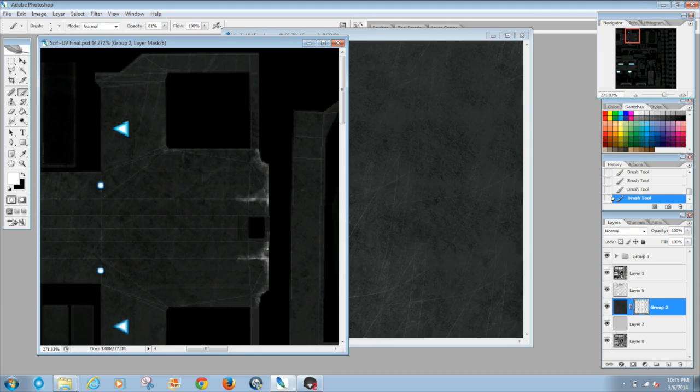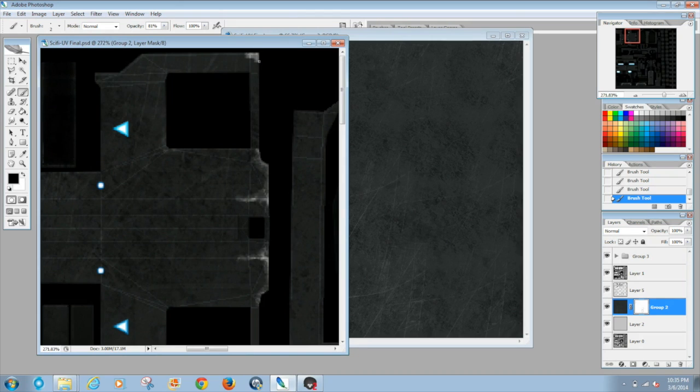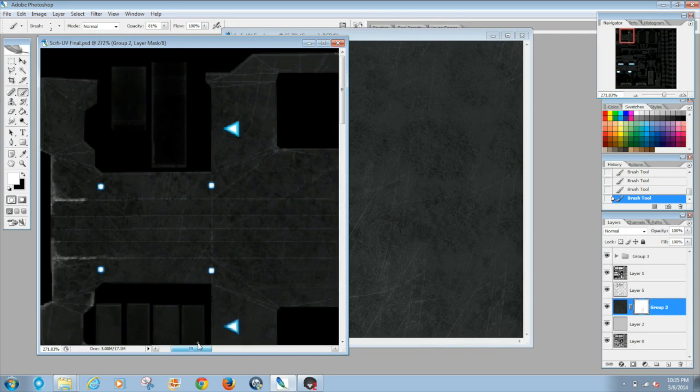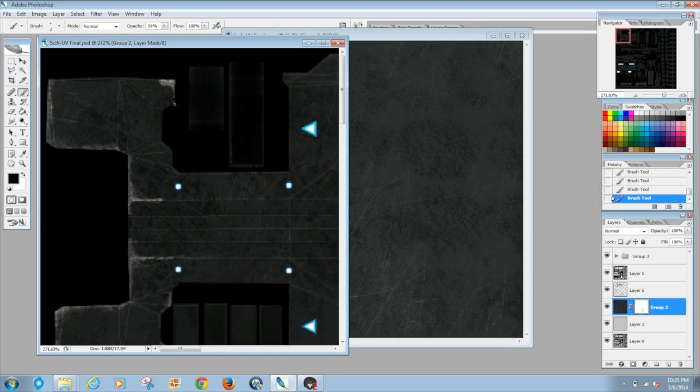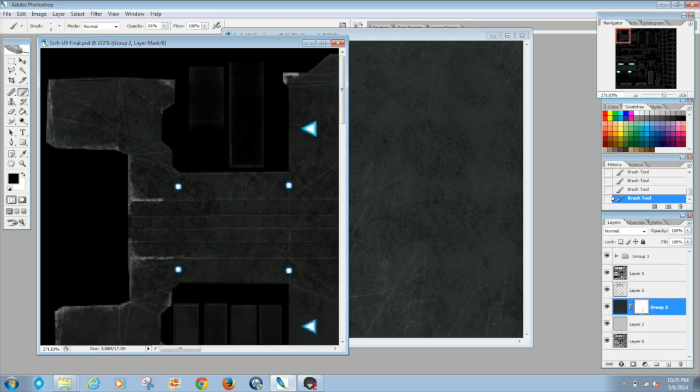Now explaining the layer mask is really its own video in itself, but I'm gonna try to break it down as quickly as possible with you understanding it. So you're gonna want to put a layer mask on top of, well not really on top of it, you're just want to add it to the metal texture.